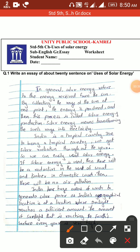In general, solar energy refers to the energy received from the sun. By connecting the rays of the sun at one point, energy is produced. What do we call solar energy? We store the energy with light — we produce light from the sun, and this process is called solar energy.